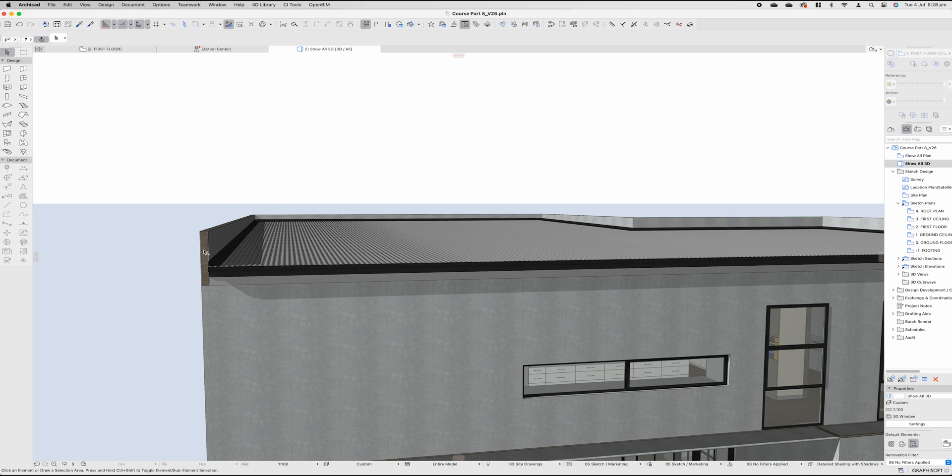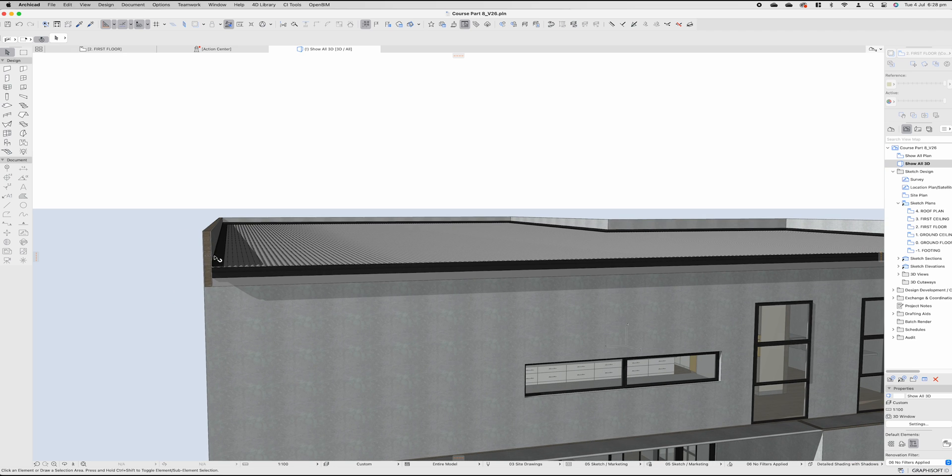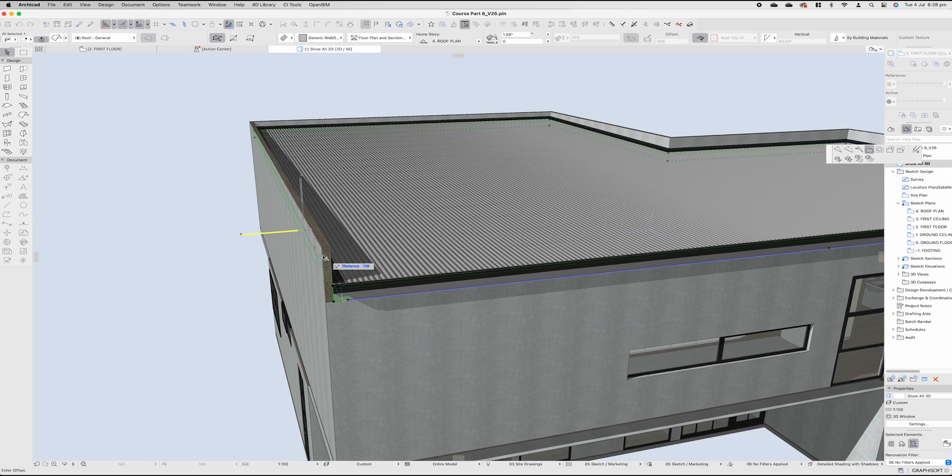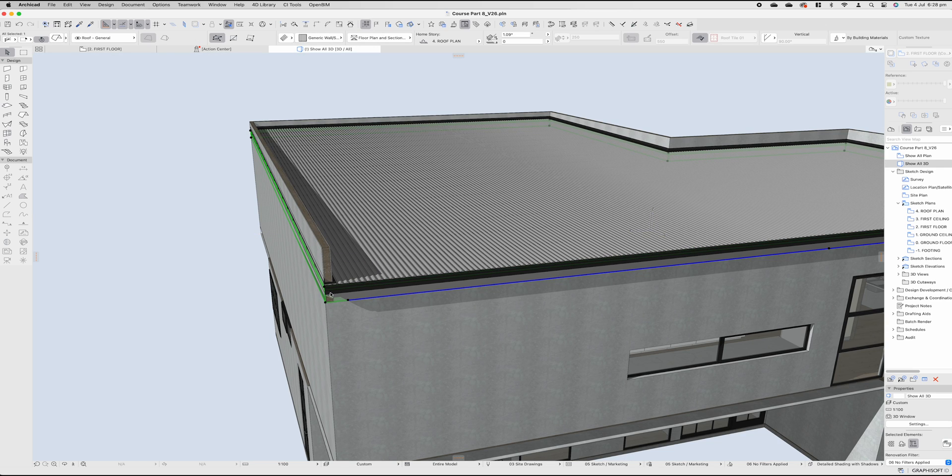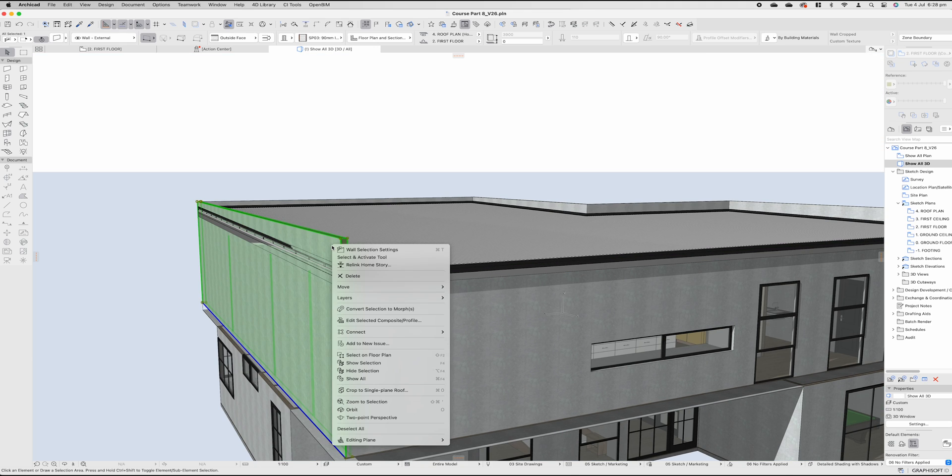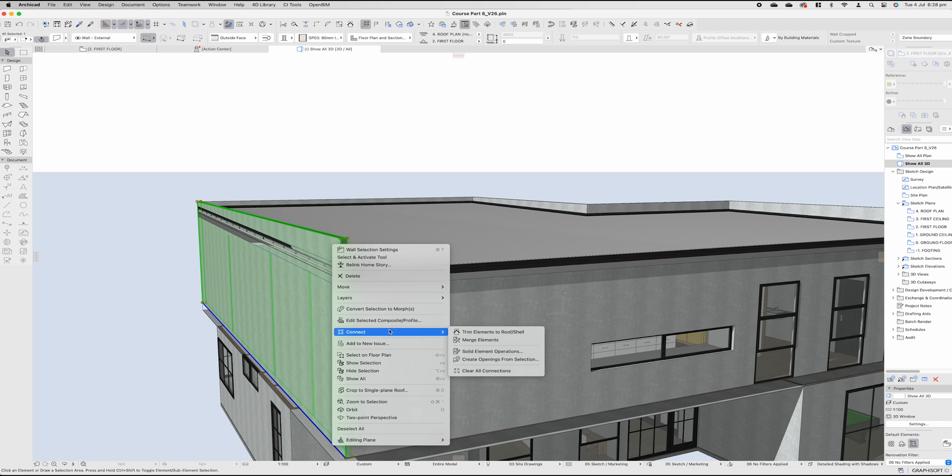If you didn't want to extend past this wall, so for instance, you wanted the roof to extend past so you could see the side of that actual roof profile. First of all, you'd have to trim the roof. So to do so, right-click our wall, come down to connect, solid element operations.